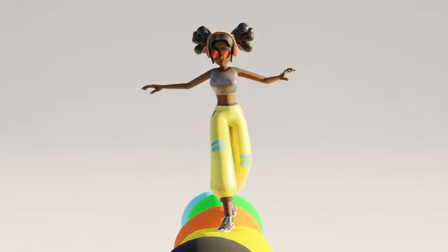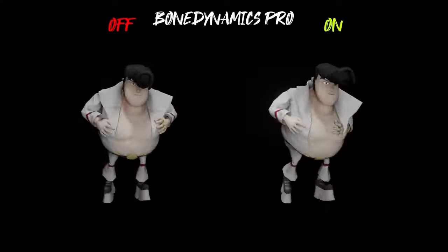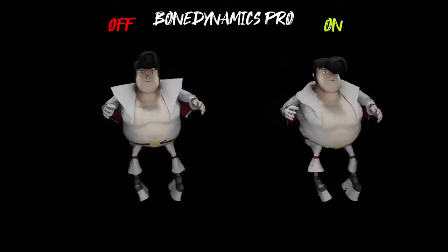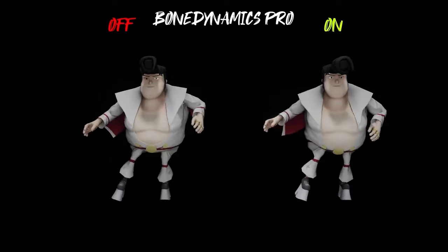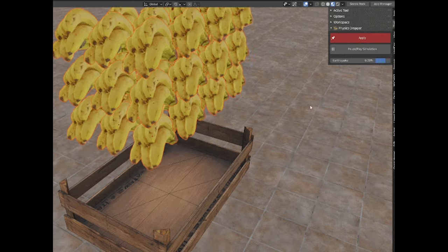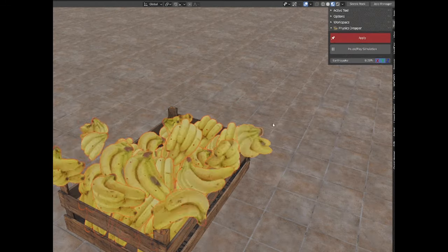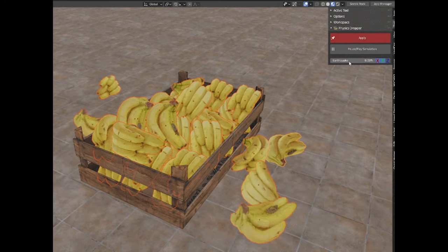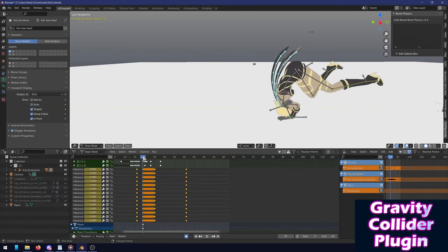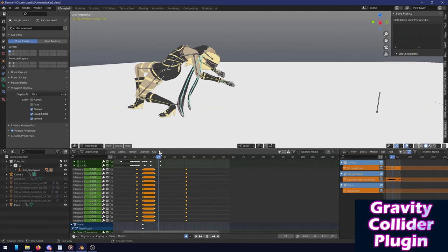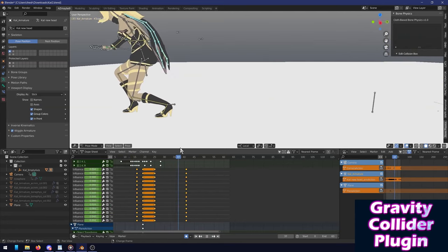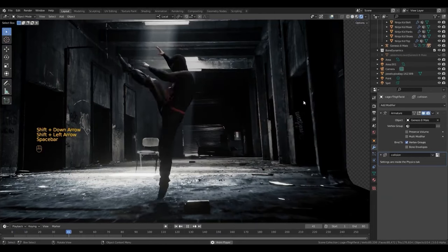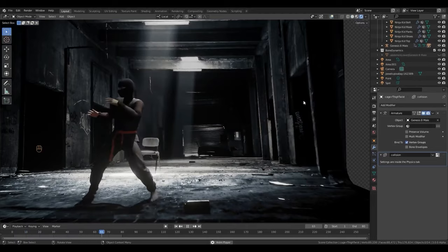In today's video we're going to take a look at some of the best add-ons that will help you with physics and dynamics in Blender. Stuff such as adding physics to objects and characters to make them look more realistic. So without further ado, let's jump right in.